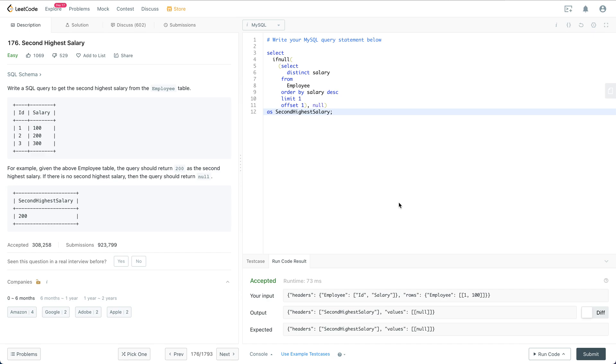So let's restore this problem. Write a SQL query to get the second high salary from the employee table.